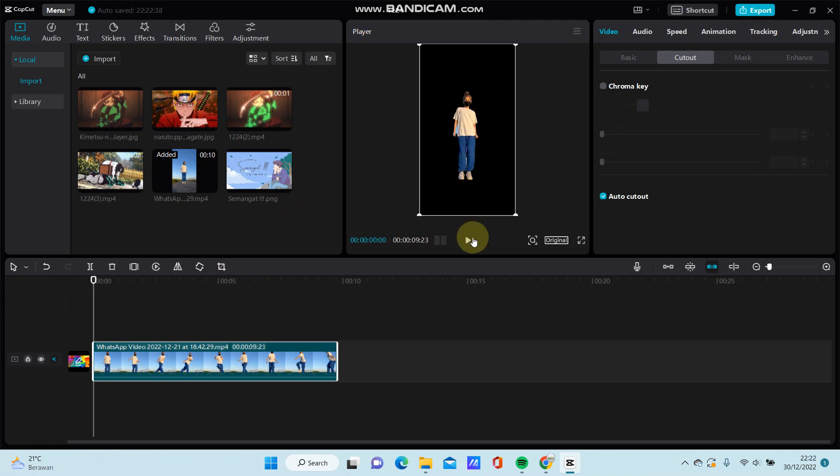So you can try this on your project with the AutoCutout. I hope this tutorial is helpful for you.